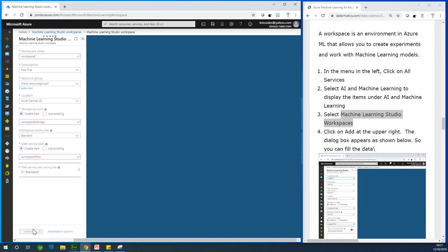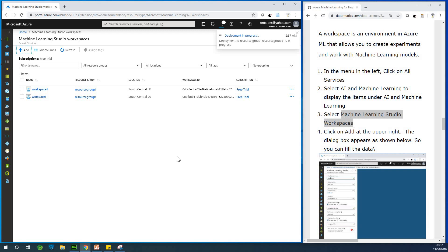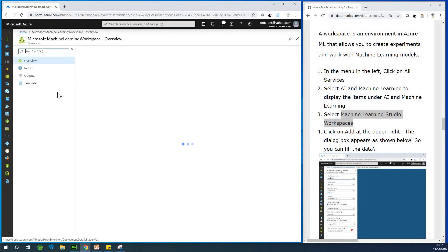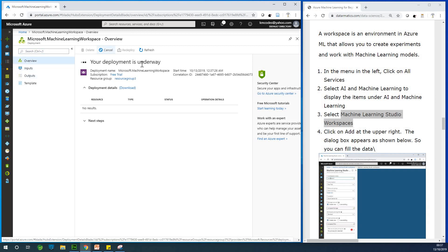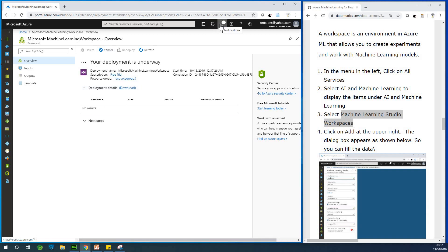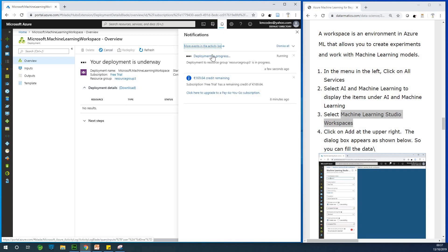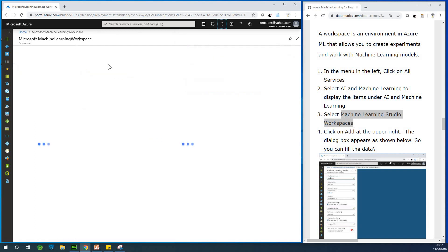So once you click on create depending on the speed of your internet explorer and a different other factors. So let me just go ahead to go back to where we are. Sorry. So, sometimes this thing gets lost. No problem. So I can see it's deploying. If I click on this place, you can see deployment in progress. So let me just come back here.